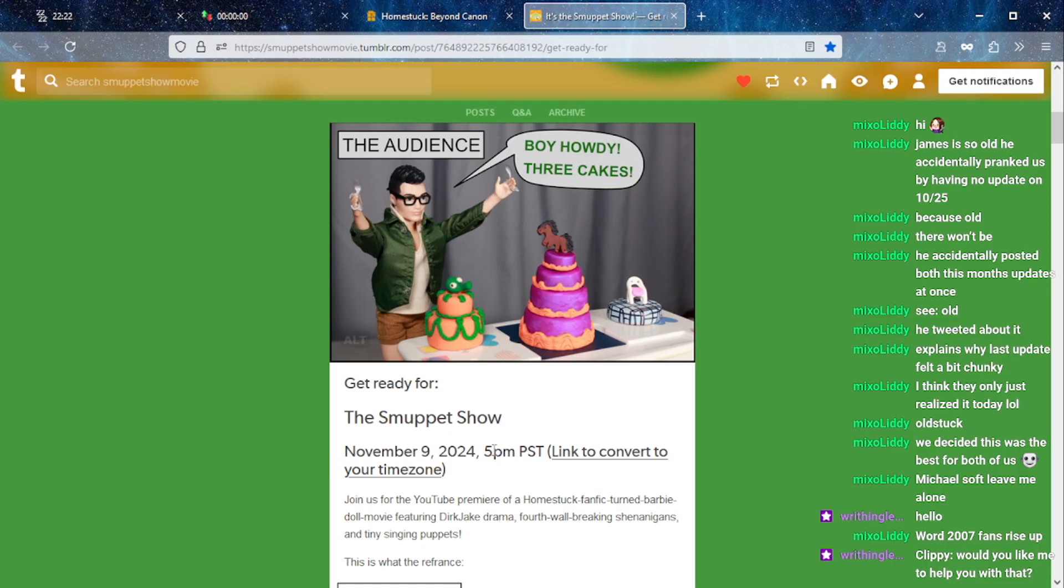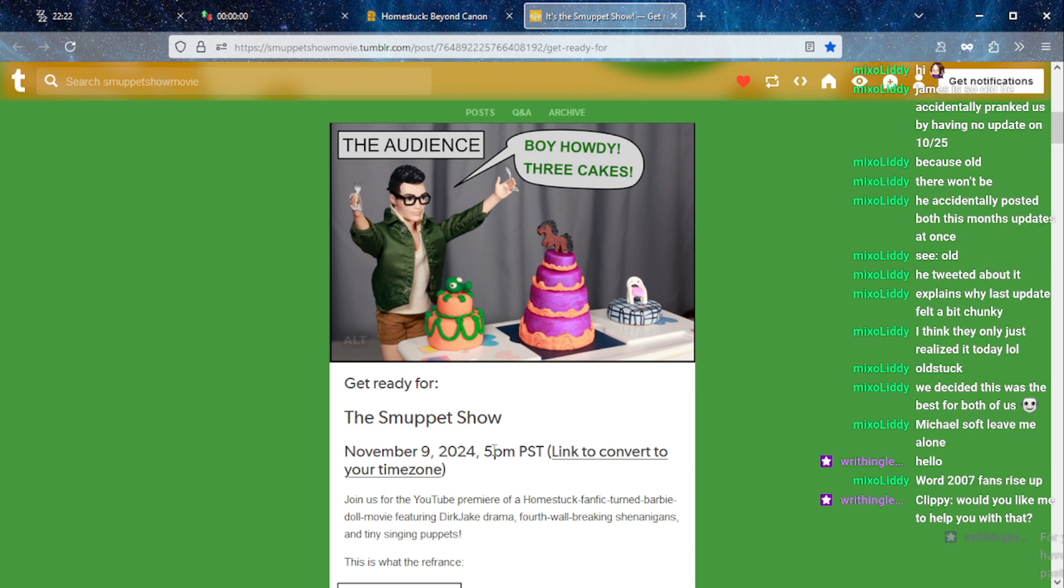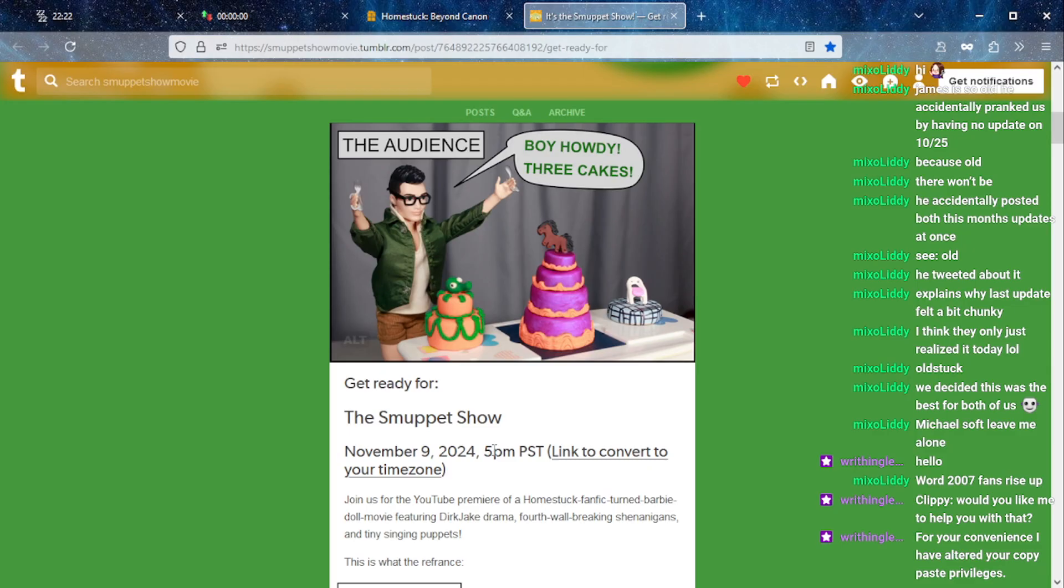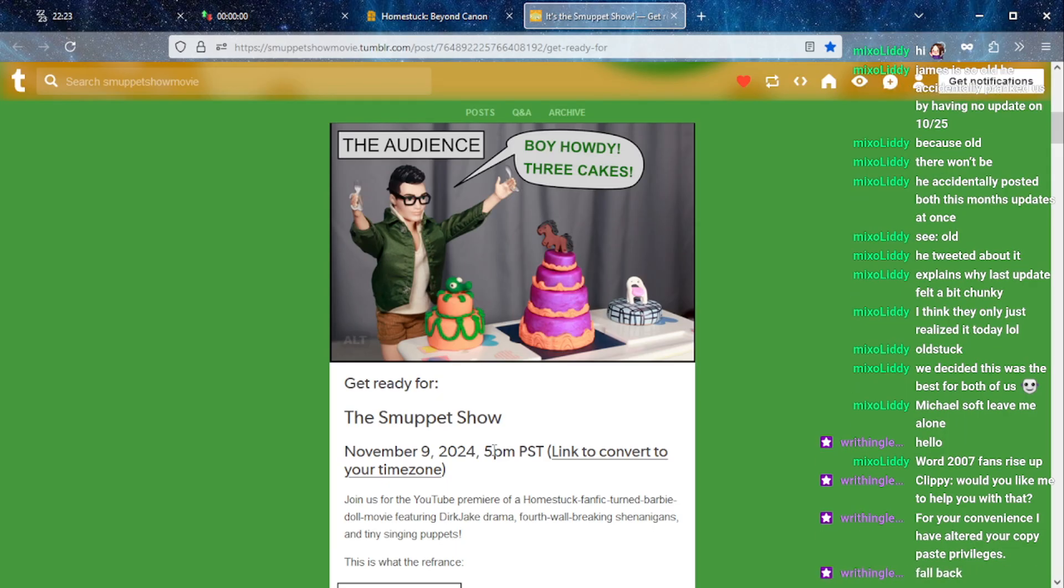We've talked already before about this Muppet Show, November 9th at 5 p.m. Pacific Standard Time, which would be 8 p.m. in Eastern Standard Time, my particular time. Although now I'm wondering if this is accounting for daylight savings because daylight savings is next weekend.